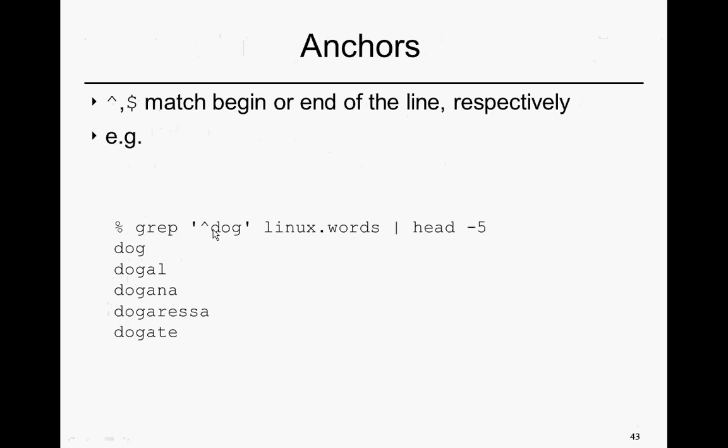Note, again, the single quotes so that the shell doesn't interpret this. We're assuming we're in the folder with linux.words. If we look for that, we'll find all words within this linux.words where the string dog begins at the beginning of the line.